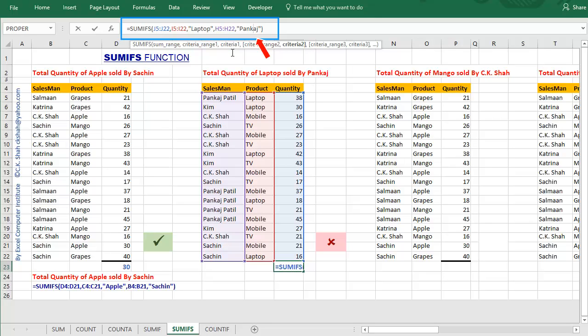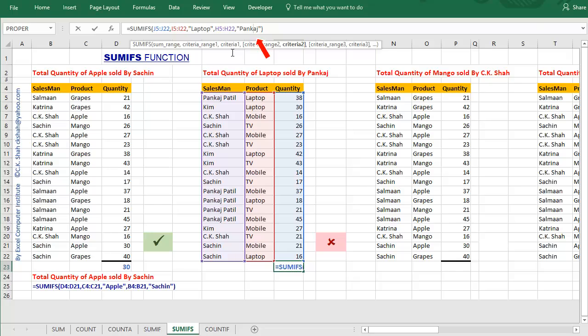See, second criteria that we passed in function is Pankaja. Seems to be okay, but it is not. See the salesman column data. The name is PankajaPaddle and not Pankaja. Excel cannot take decision on its own. So what happened was, Excel could not find any record with criteria Pankaja and so it gave result equals zero.